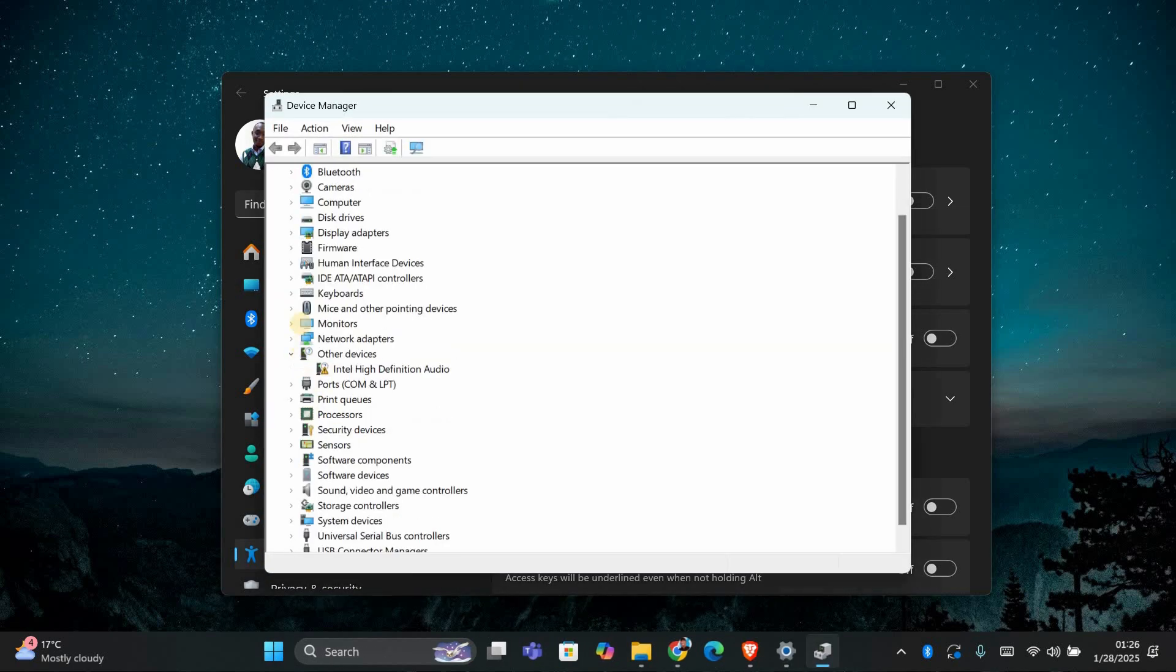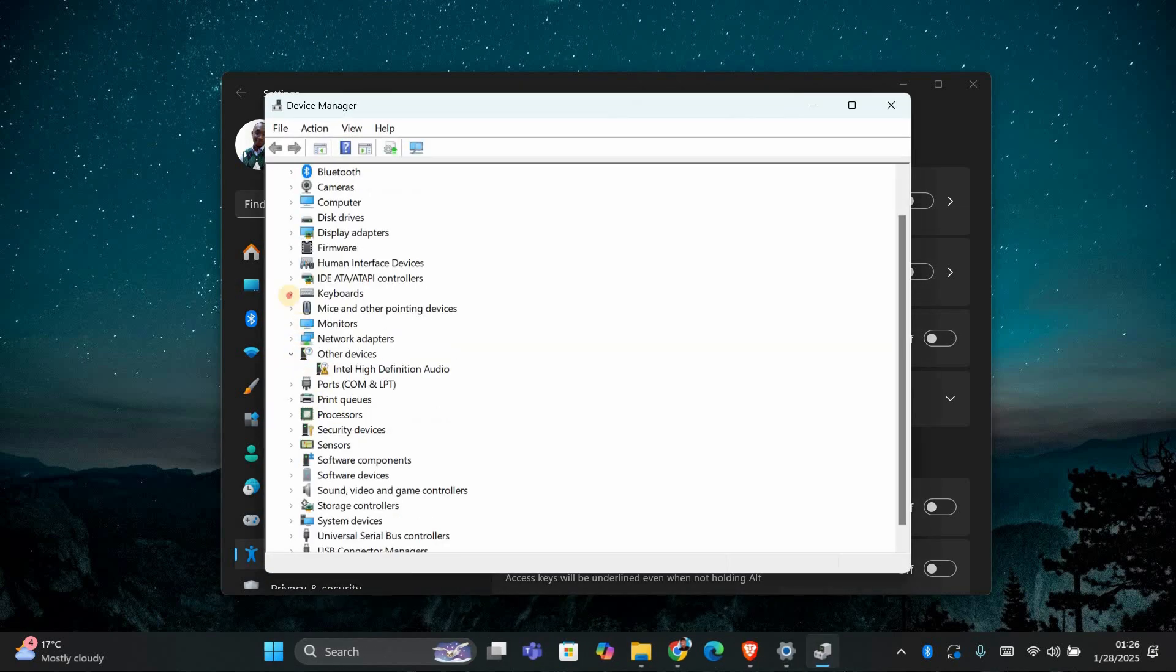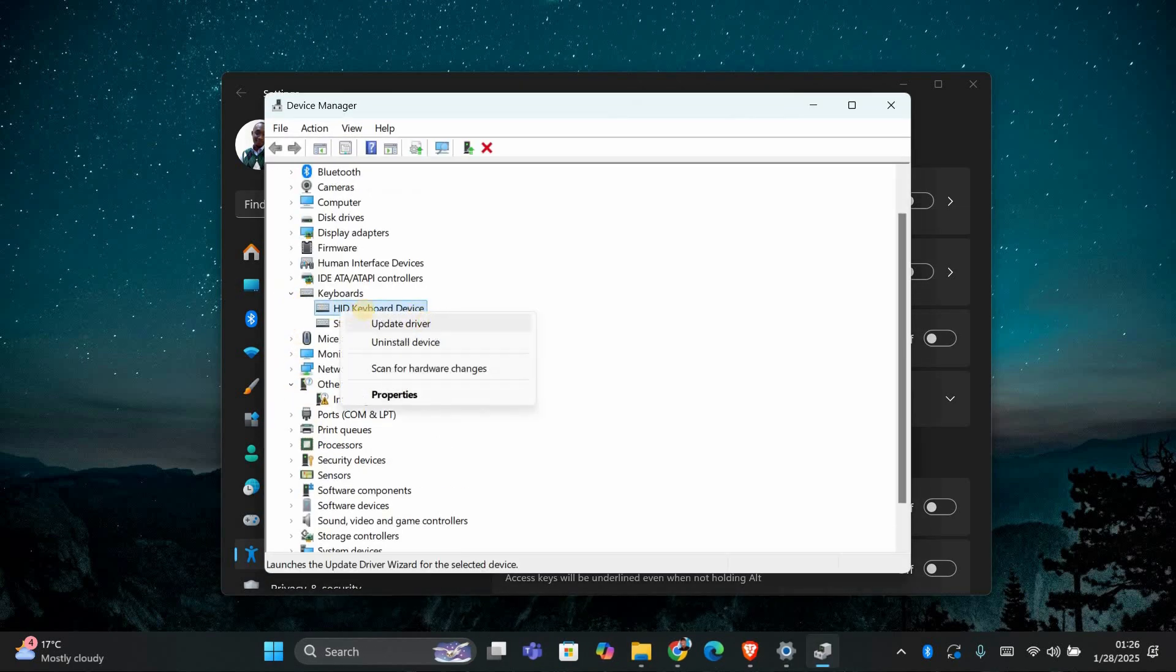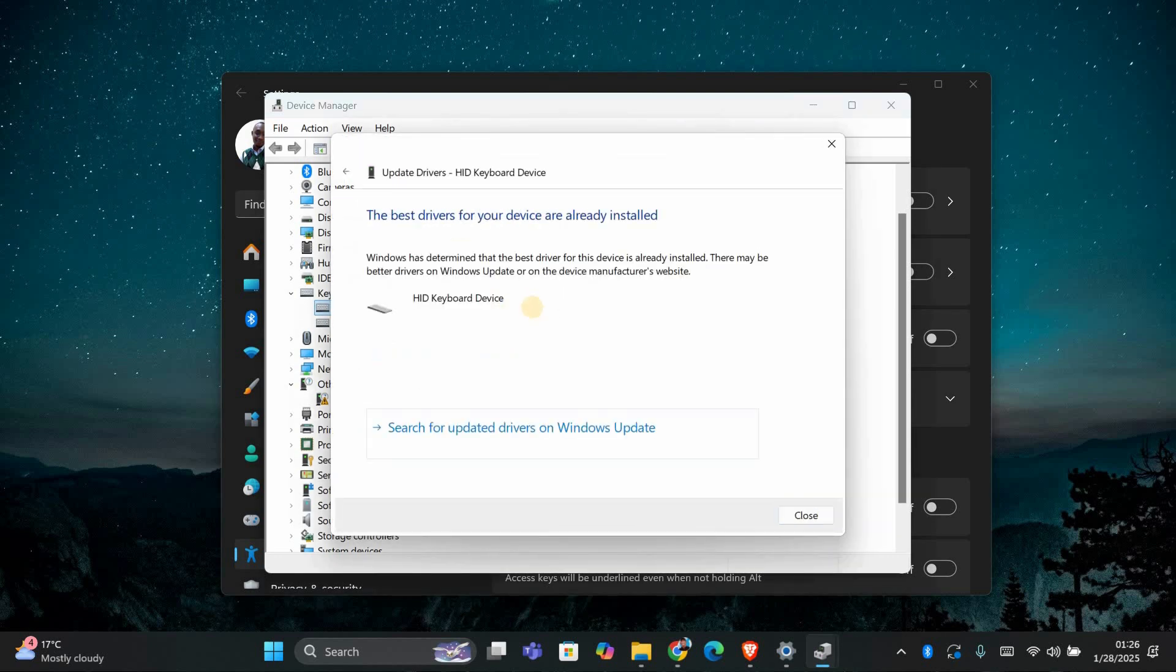In Device Manager, find Keyboards and expand this section. Right-click on your keyboard driver and choose Update Driver. Then select Search automatically for drivers to let Windows find and install the latest version.